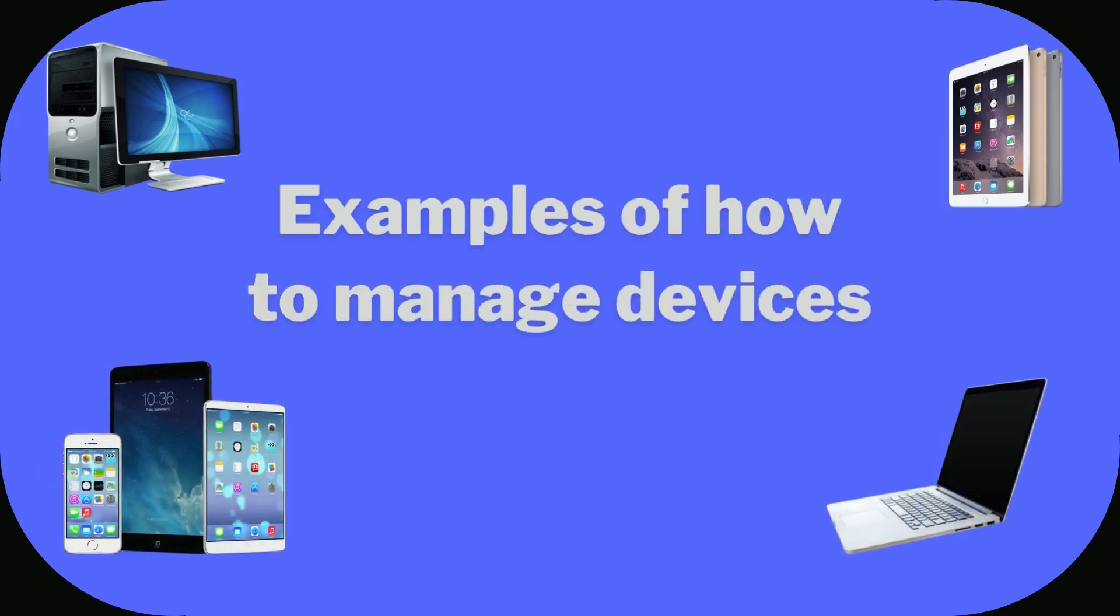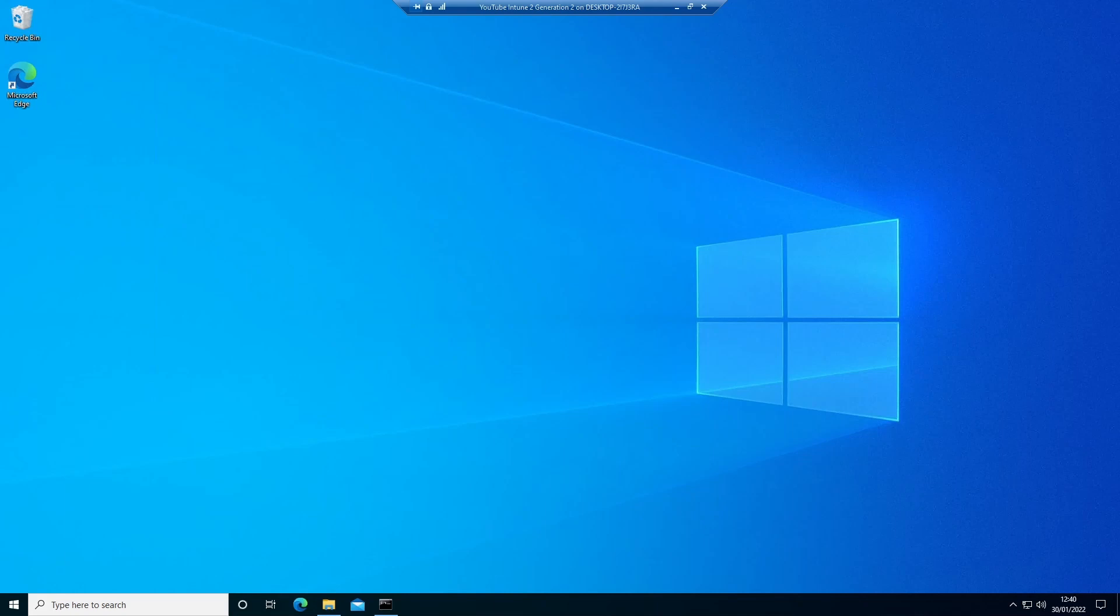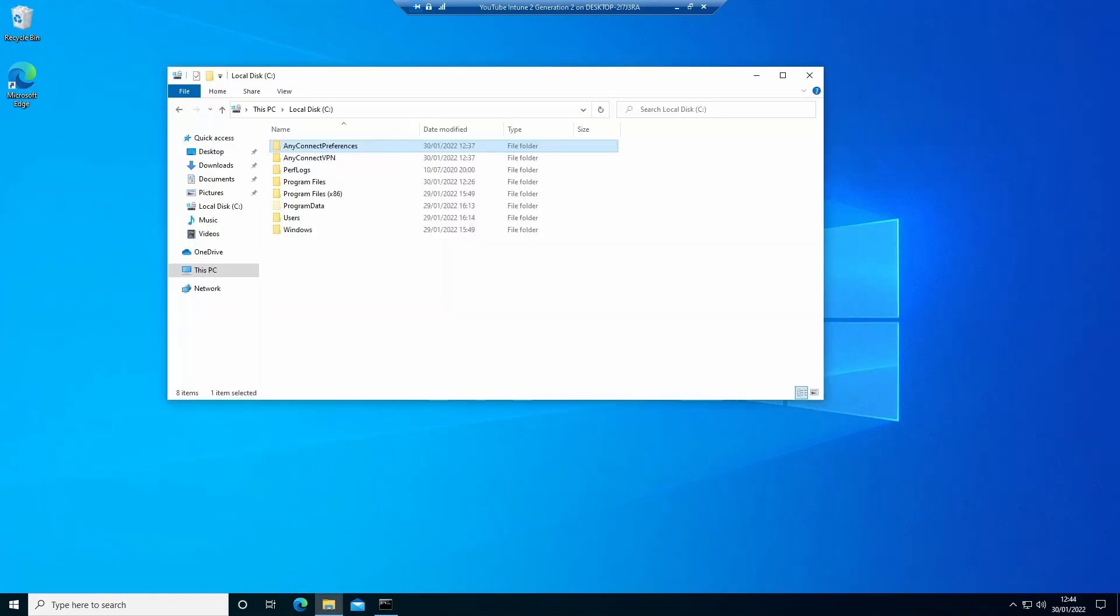Sometimes you need to package an application that requires a separate config file added after the installation. Today we're going to look at how to package that config file and get it to deploy into the application as part of an Intune package.